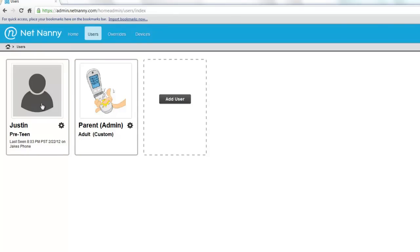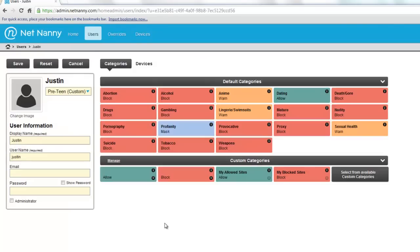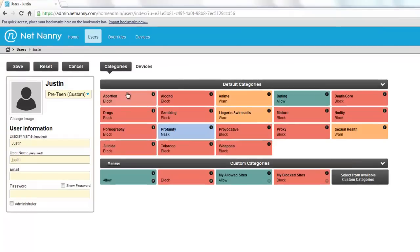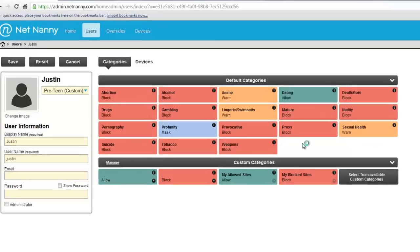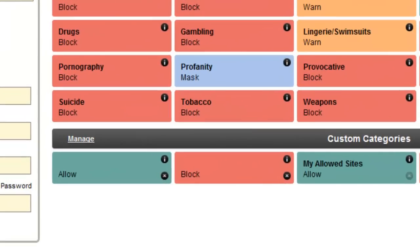So I'll click here on Justin. As we pointed out in our last video, these are the settings for Allow, Block, and Warn for categories of content for Justin.